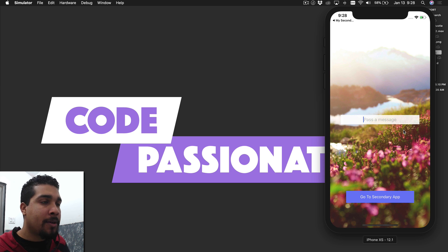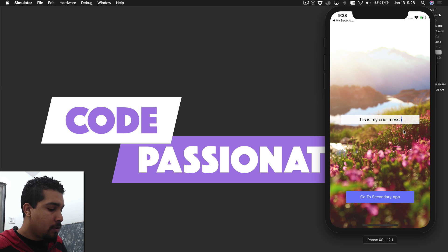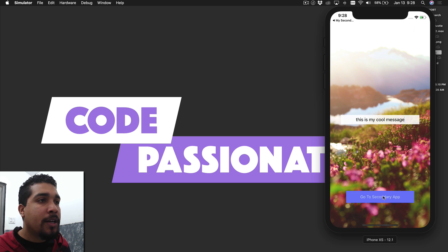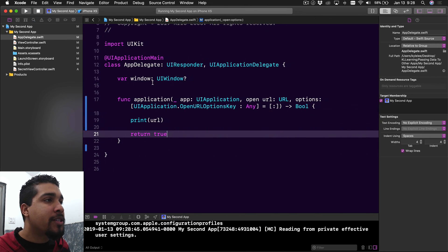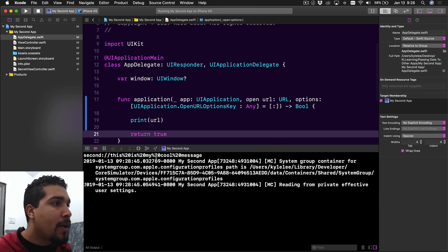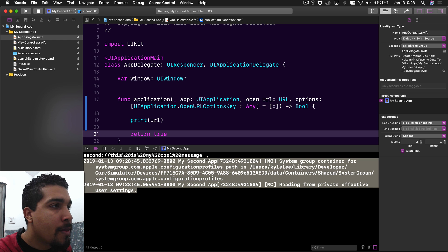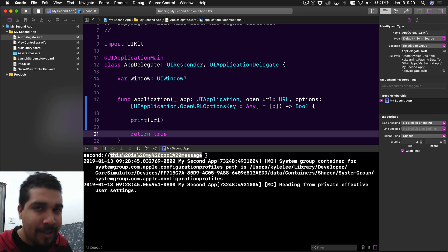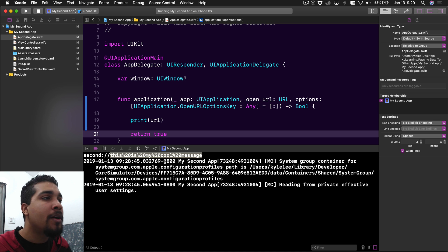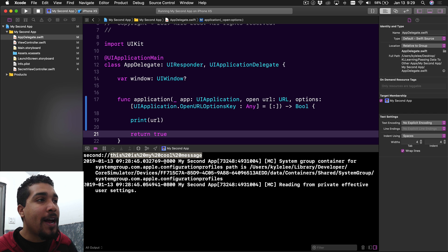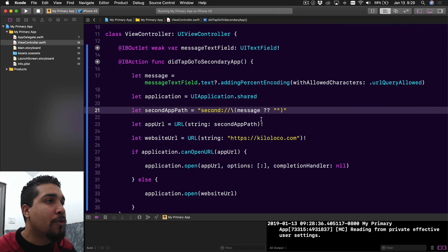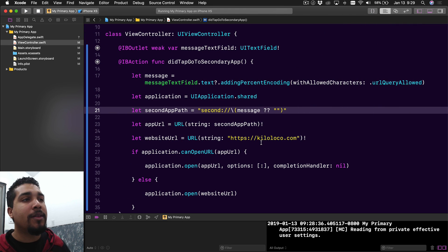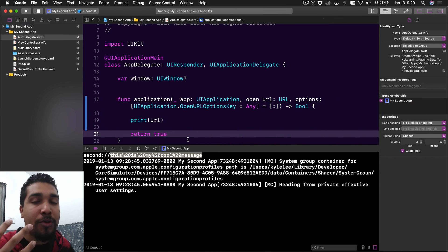Over in the primary app, I type 'this is my cool message' and tap 'go to second app.' It opens the second app. Looking at the logs, we can see the URL at the top — the scheme is 'second://' and then it's passing 'this is my cool message' with spaces separated by %20, as expected, because this is technically a URL. It's very easy to pass data into another app — you just add it as part of the URL you're opening that app with.